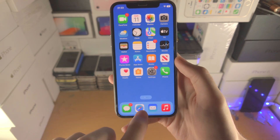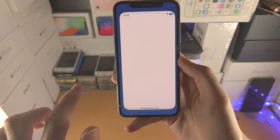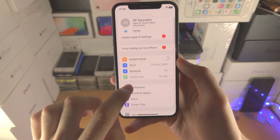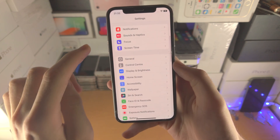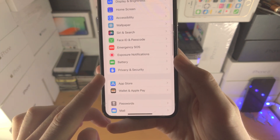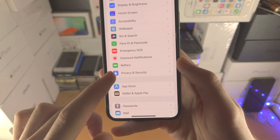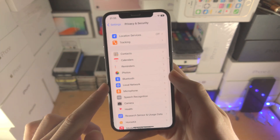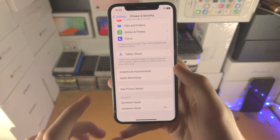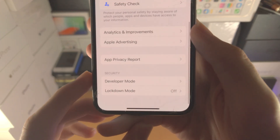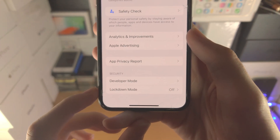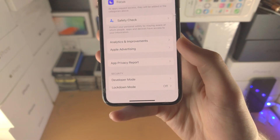Once you've done this, open up the Settings app. From here, scroll all the way down until you see Privacy and Security. From here, scroll to the very bottom and you should see Developer Mode right next to Lockdown Mode.